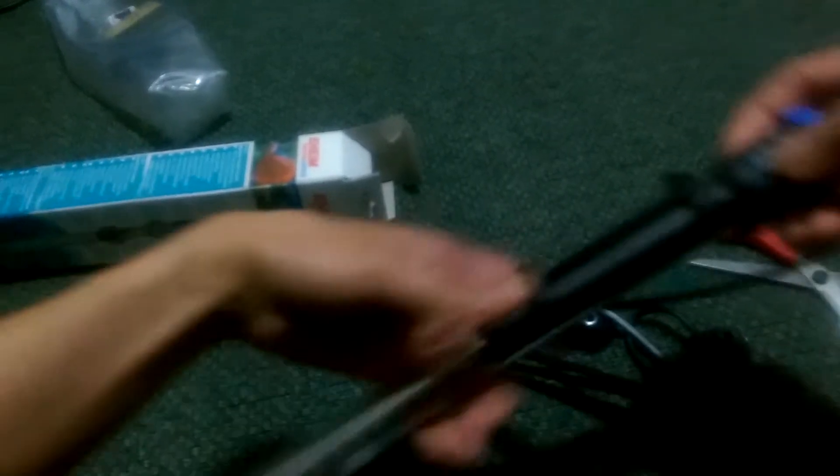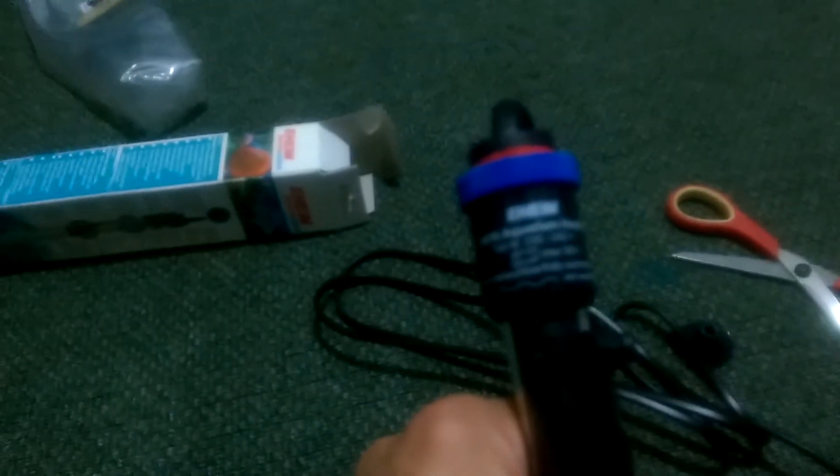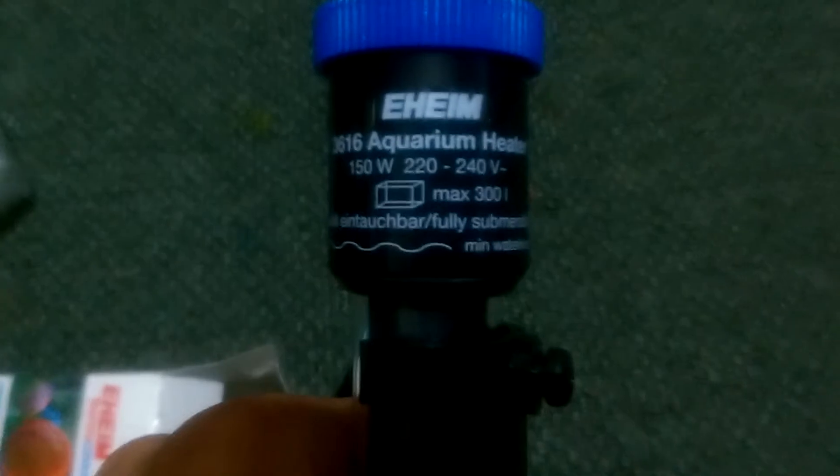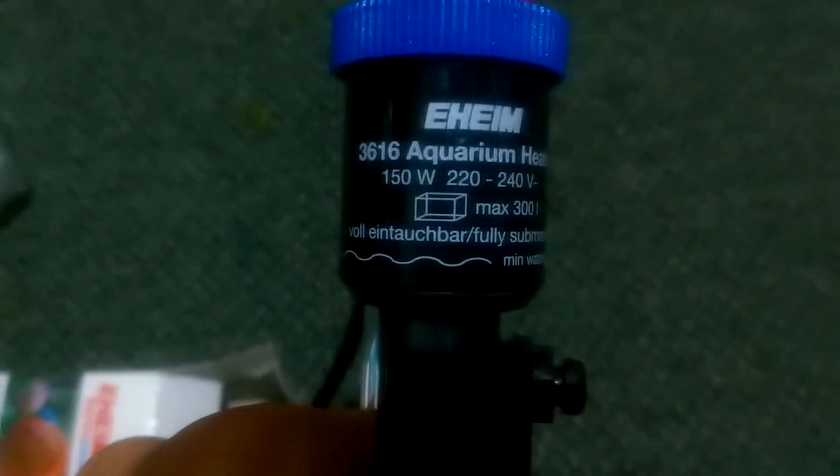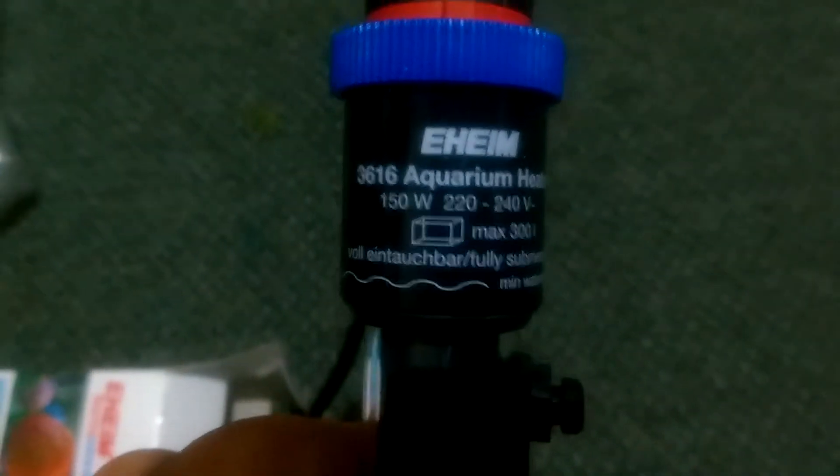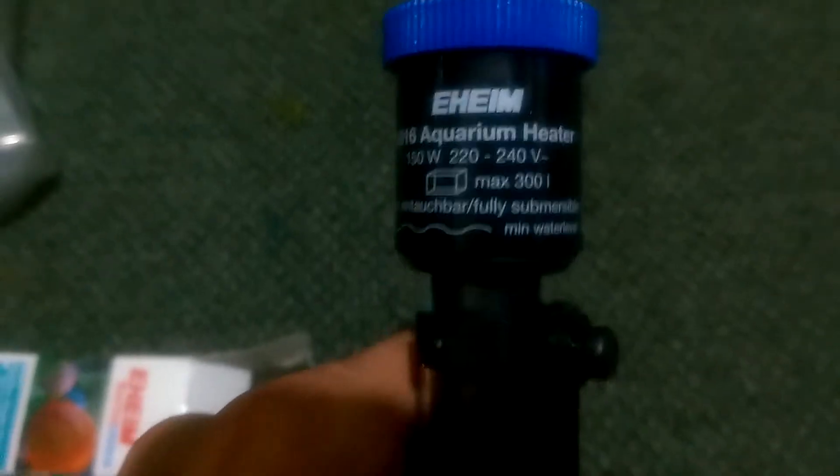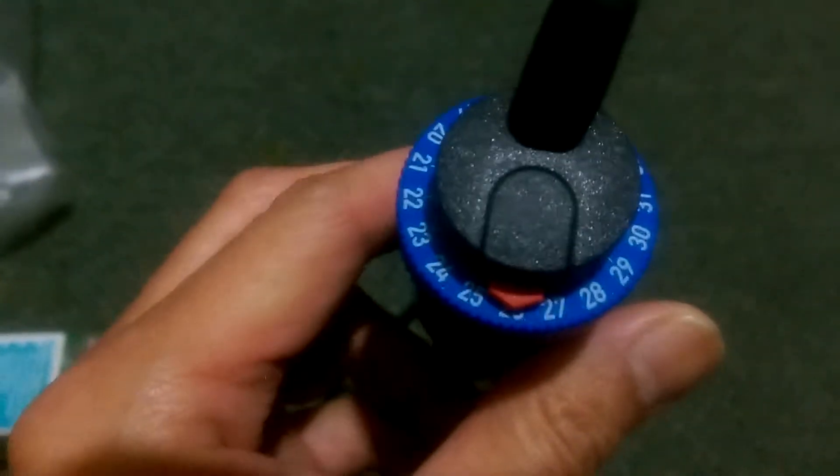Here we go. 150 watts. And it has two controls here on the top.